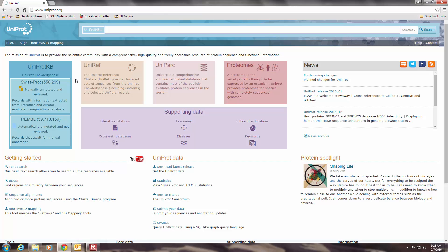So I'm going to walk you through the process of how to search the database for a particular protein. In the lab handout, you're asked to search for human actin and myosin proteins, but I'm going to show you how it works using a different protein, one that we talked about in the lecture video, which is hexokinase. So you input the name of the protein that you want to search for up here in this search window.